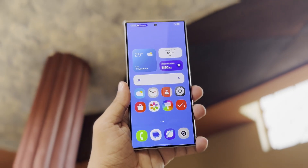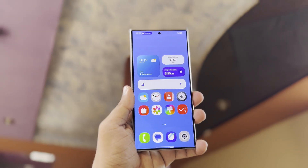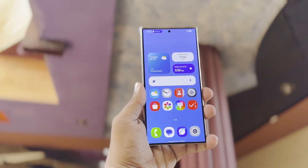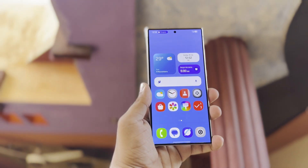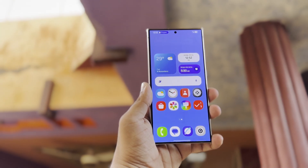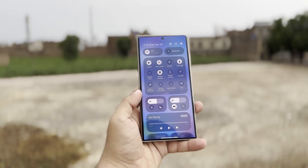One UI 7 will first be rolled out to Samsung's latest flagship devices, including the Galaxy S24 series, Z Fold 6, and Z Flip 6. It will then be made available for older devices. When the beta is released, we'll be among the first to cover it, so be sure to check back for the latest updates.